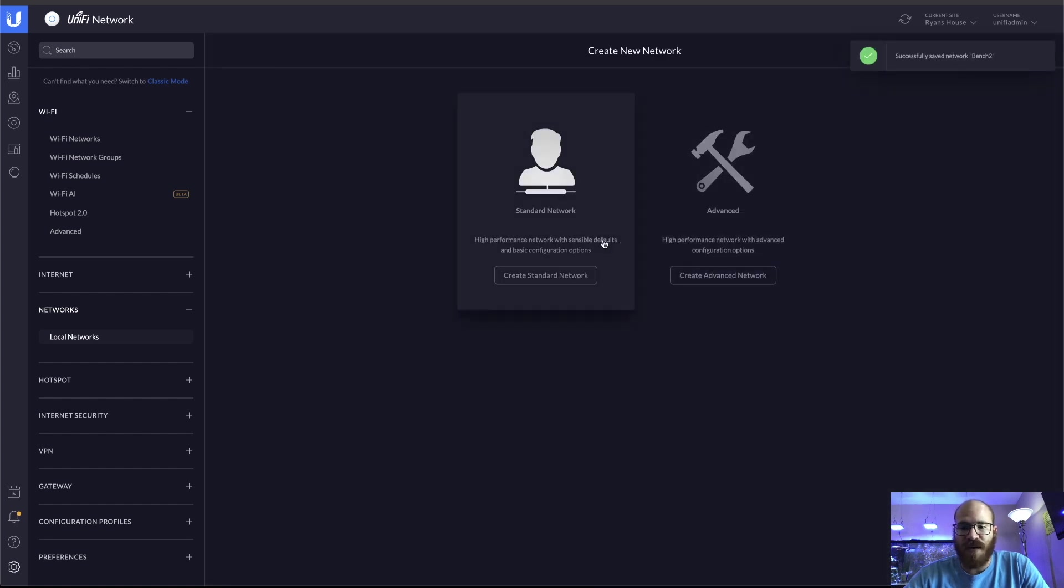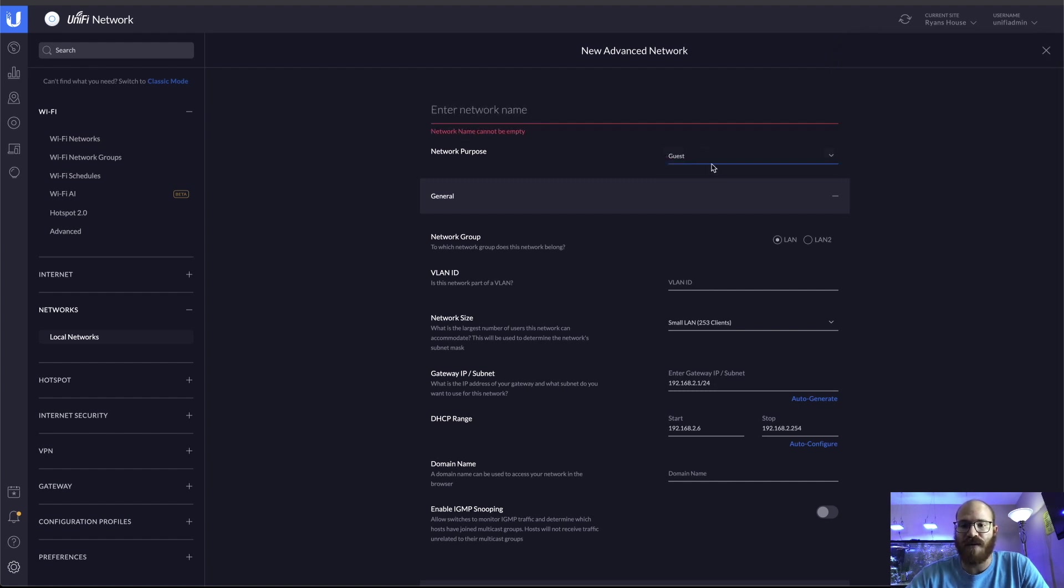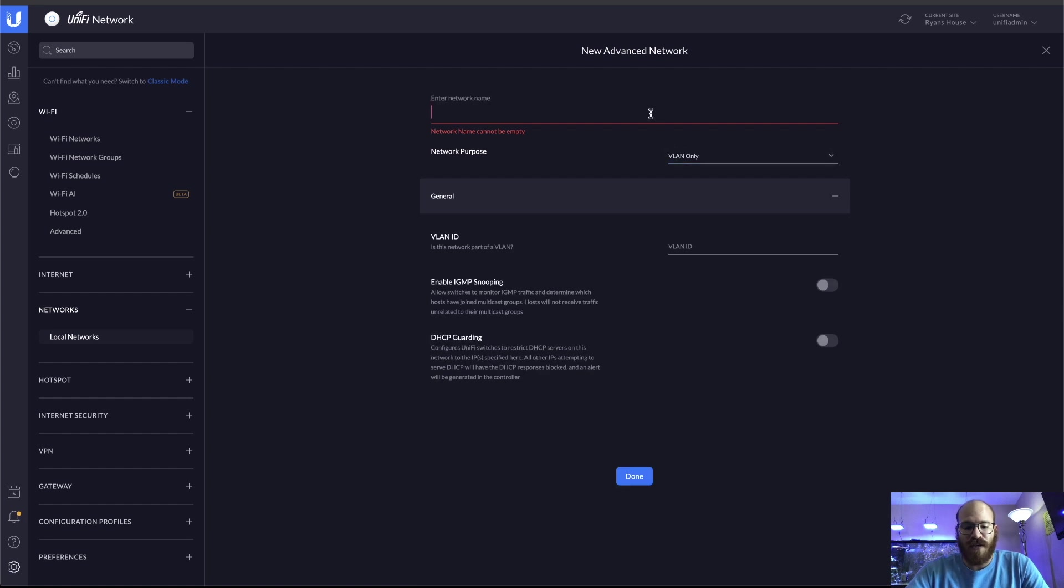And because I want another one just in case if I start doing something weird in the future, I have them, I've built them, I'm here. Why not get it done with? And then I want to call this one Bench3.